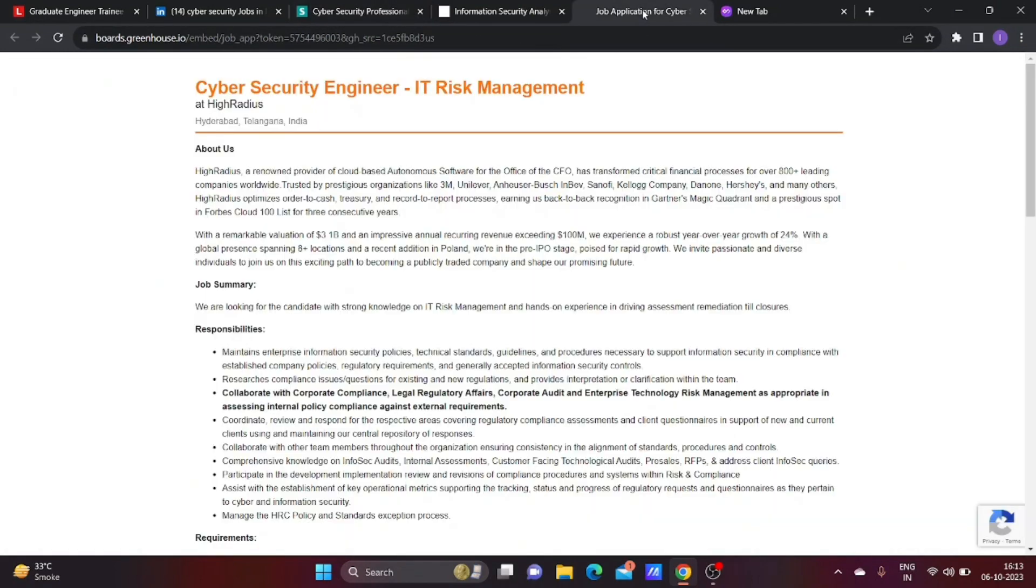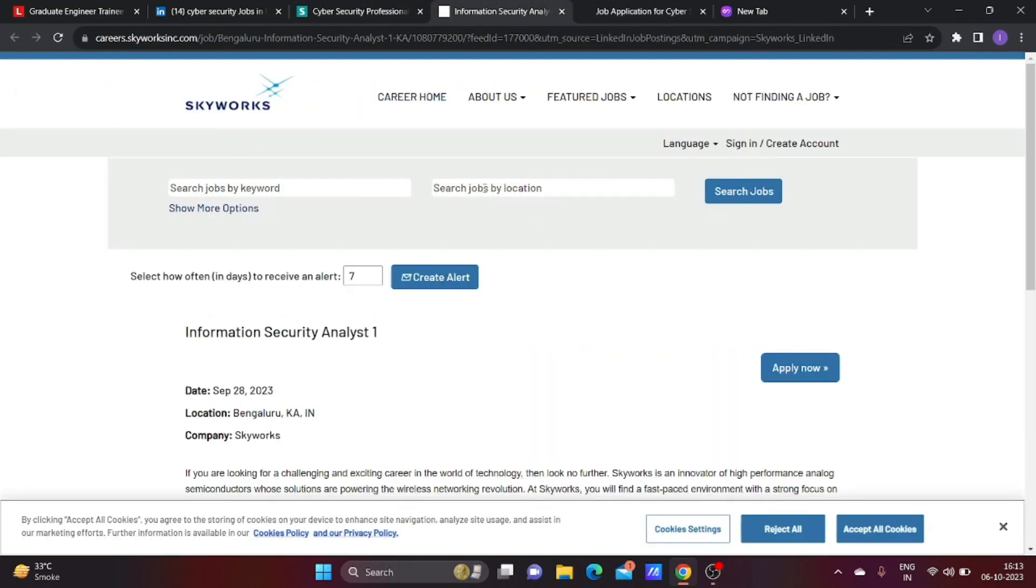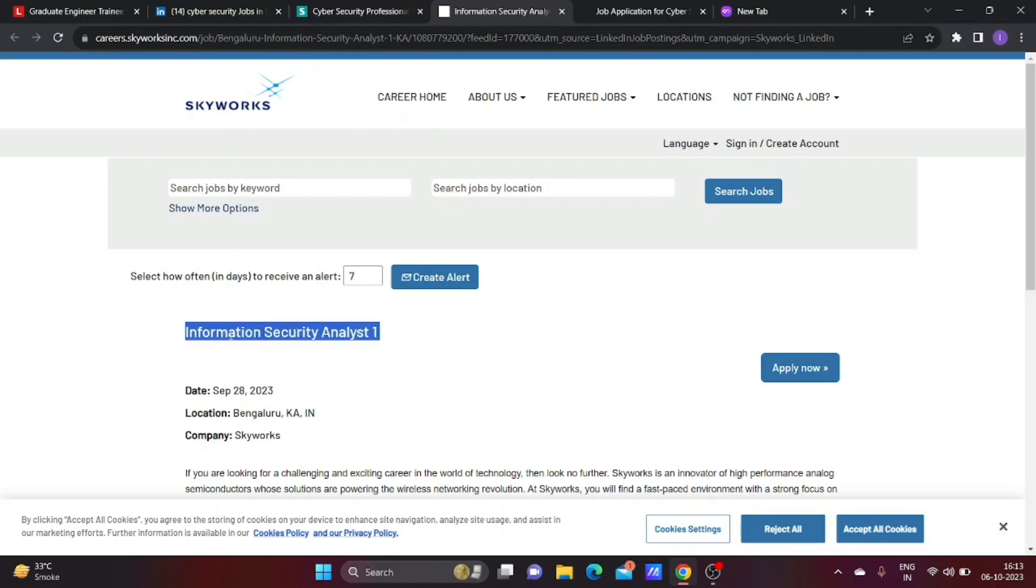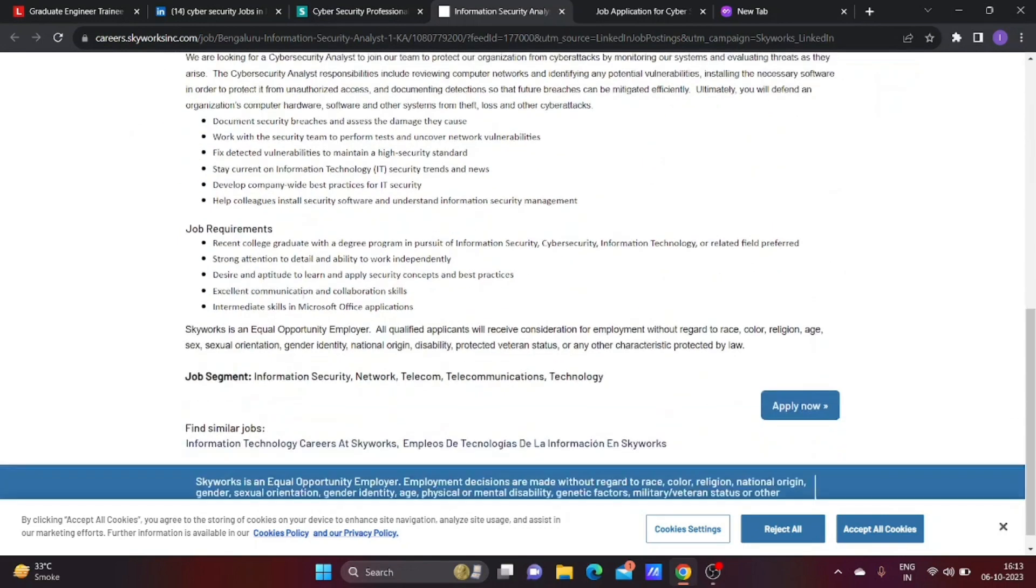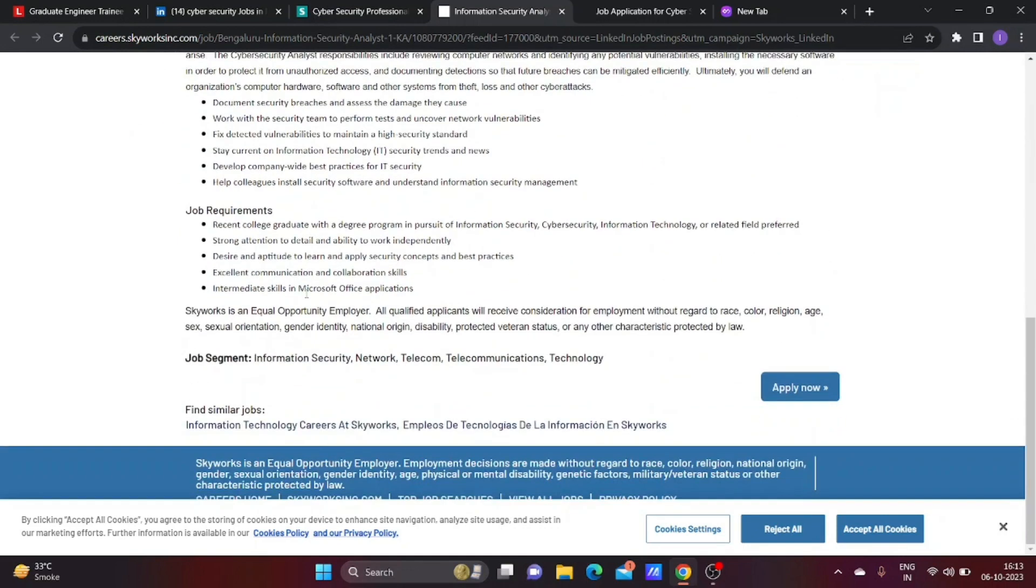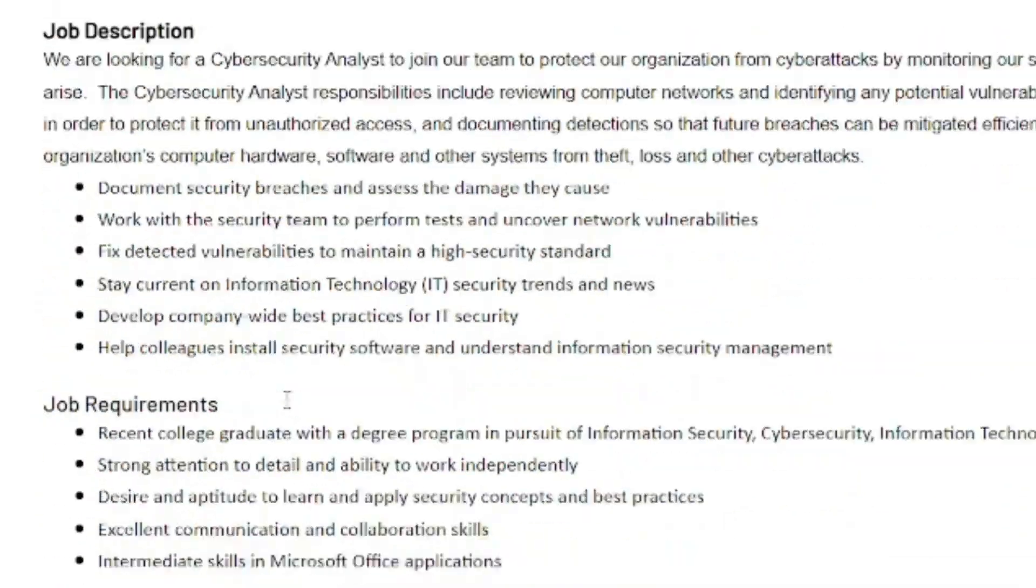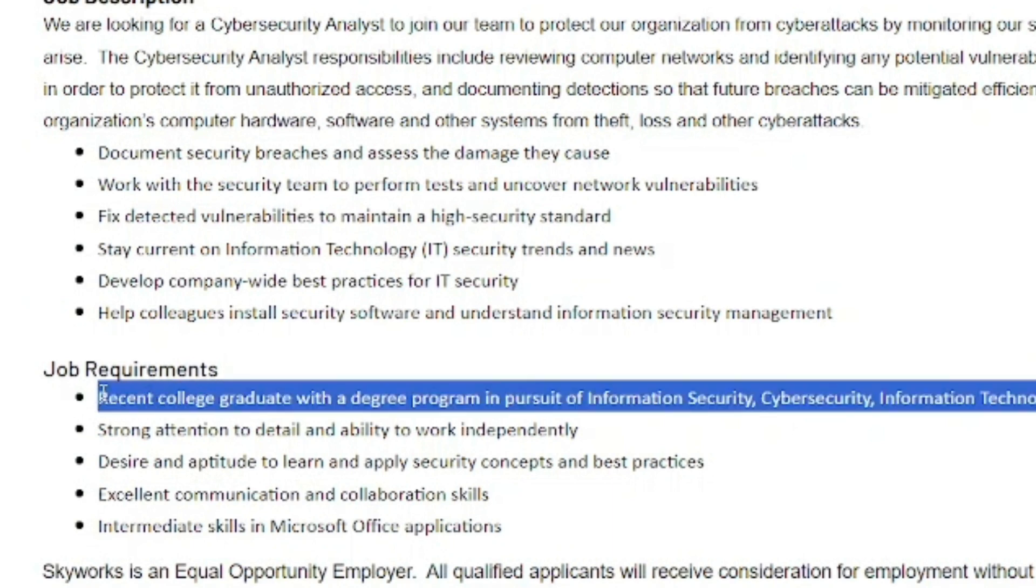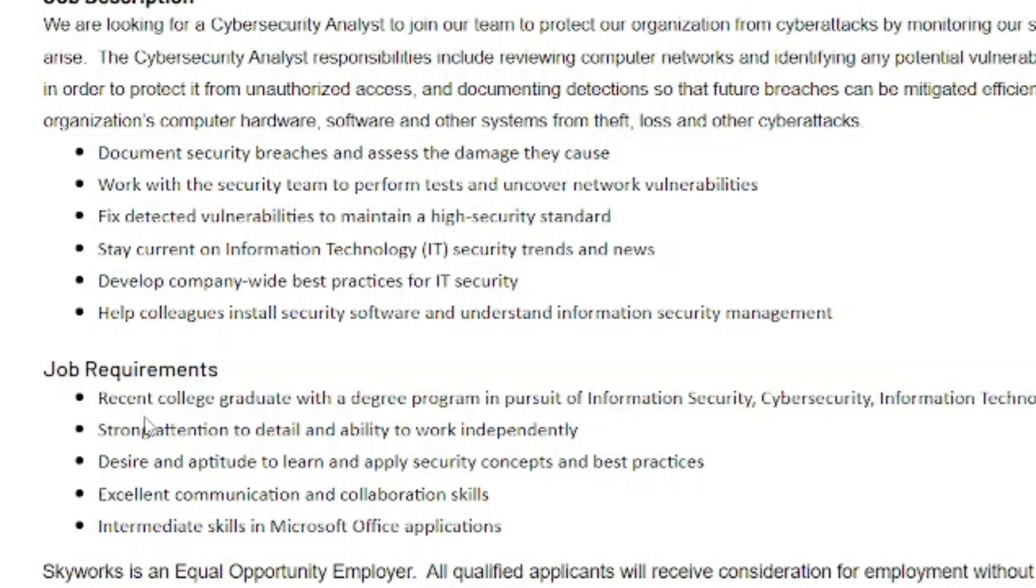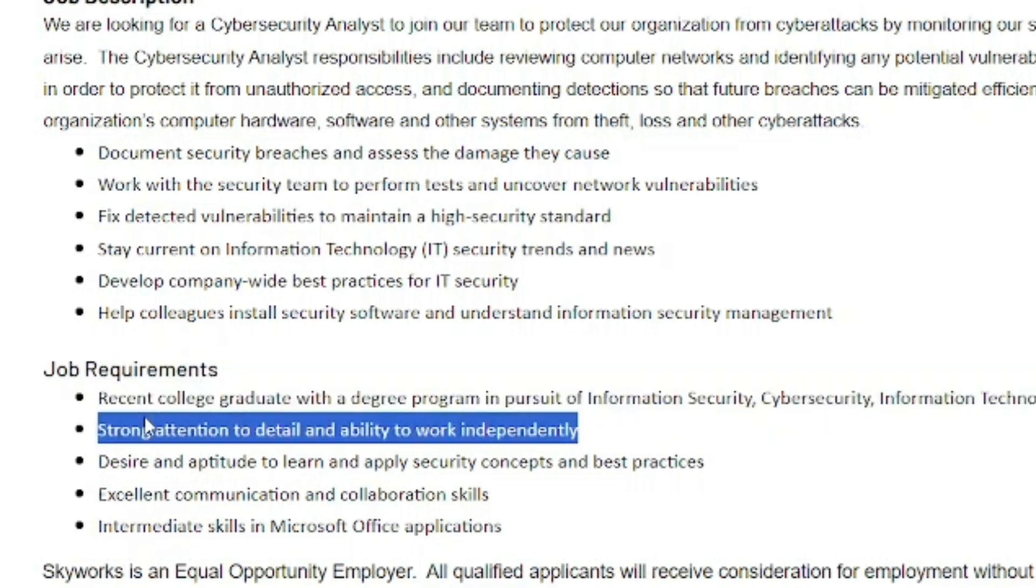The next company is Skyverse. They're hiring an Information Security Analyst in Bangalore. This position is also for freshers only. If you've completed a Cyber Security related course, you can apply. They're looking for recent college graduates with a degree in Information Security, Cyber Security, or related field. Strong attention to detail and ability to work independently are required. If you're a recent graduate, you can apply by clicking the Apply Now button.